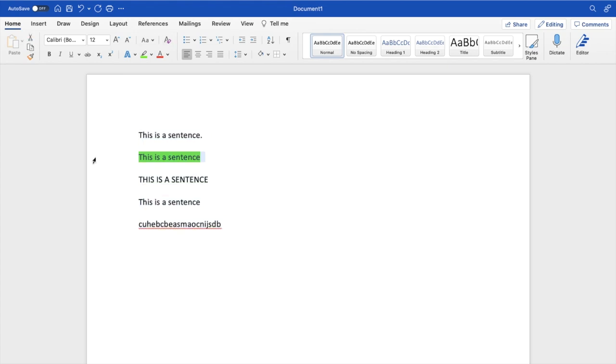As you can tell, this one did not clear because that is not formatting. That's just you adding a color, but pretty straightforward. That's how you can clear all formatting here in Microsoft Word. Thanks again for watching and I hope this video helps.